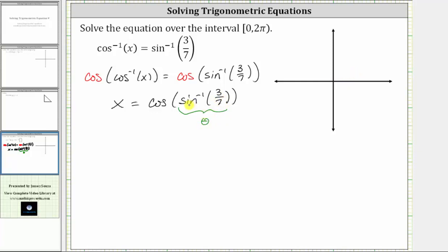Also remember, the output of the inverse sine function is in either the first or fourth quadrant. Since we have a positive sine function value, we know the reference triangle would have to be in the first quadrant. So this is the reference triangle, where this is angle theta. Since the sine function value is three-sevenths, we label the opposite side three and the hypotenuse seven. We're looking for the cosine of angle theta, which means we need to determine the adjacent leg using the Pythagorean theorem.